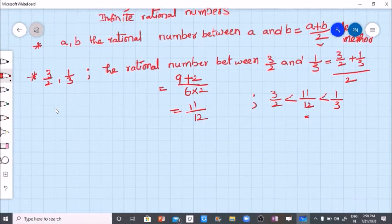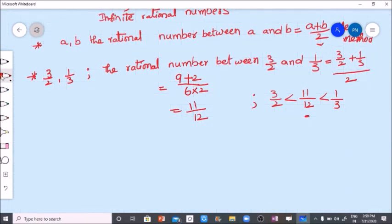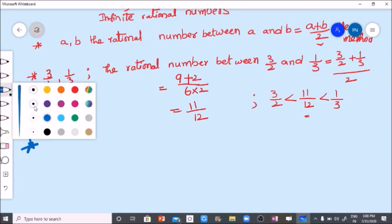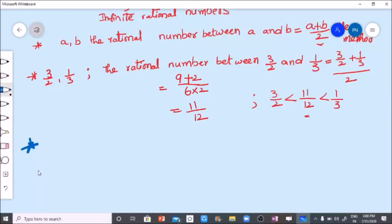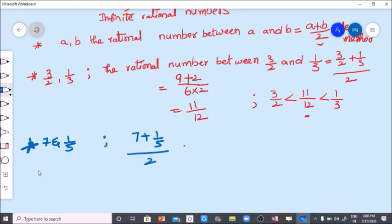Let's take another example. I am going to find a rational number between seven and one by five. So A plus B: seven plus one by five, divided by two.